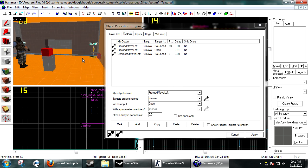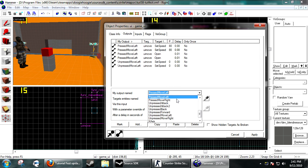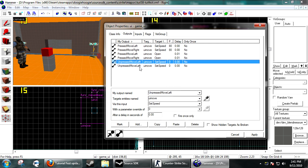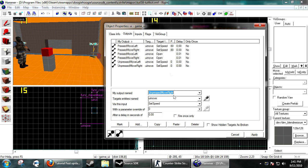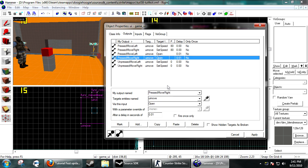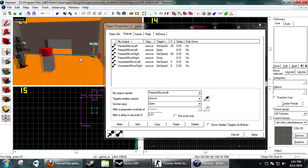I'm just going to copy this and make it on move right, so I can move it back the other way. On move right — close. That's fine and dandy for that.